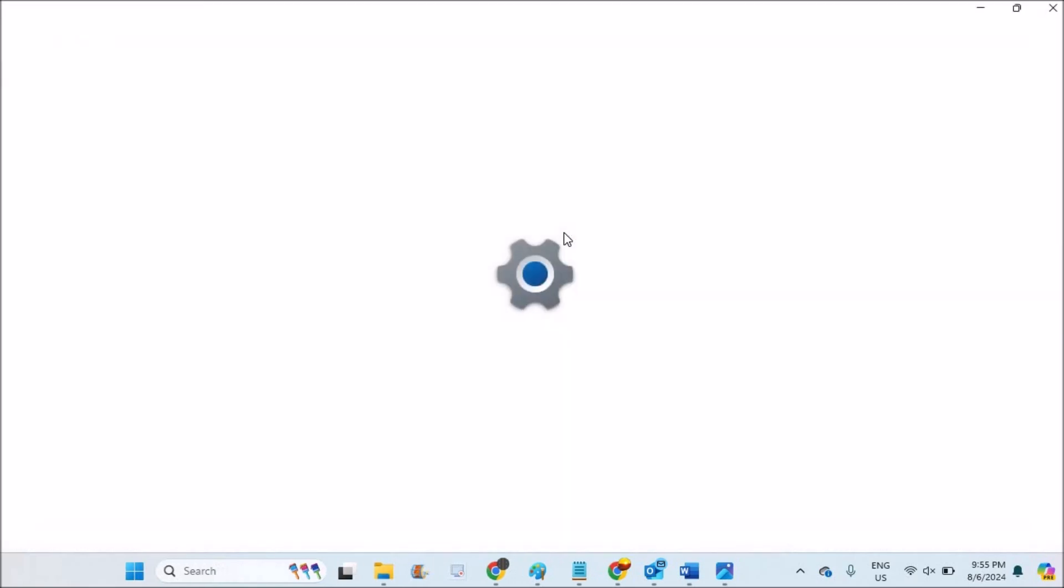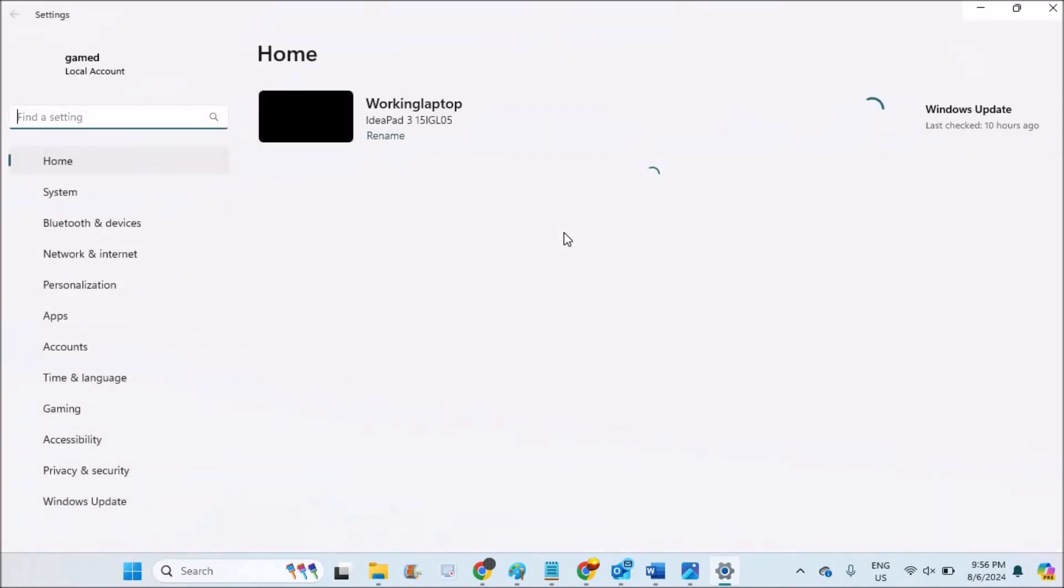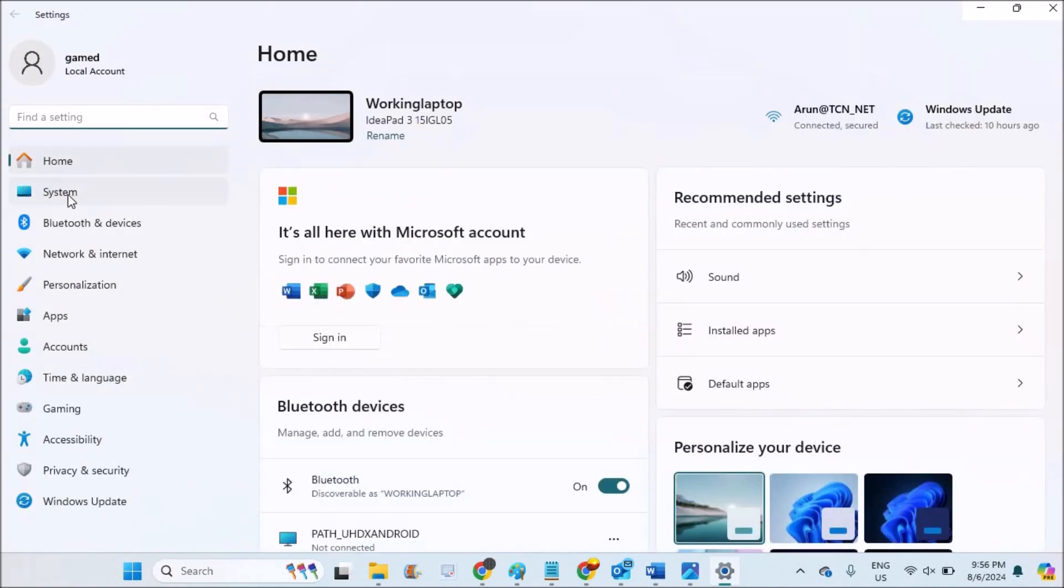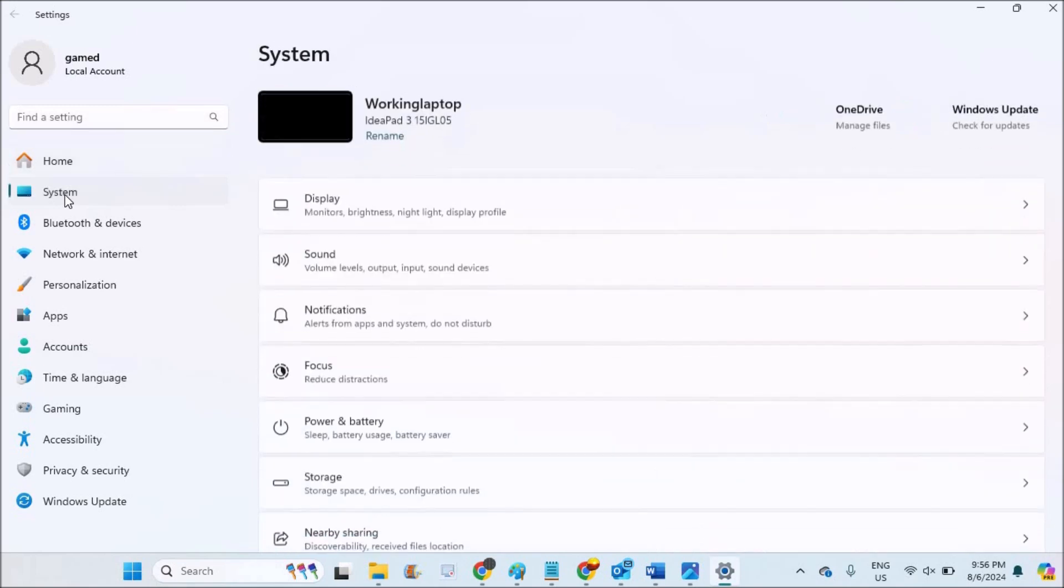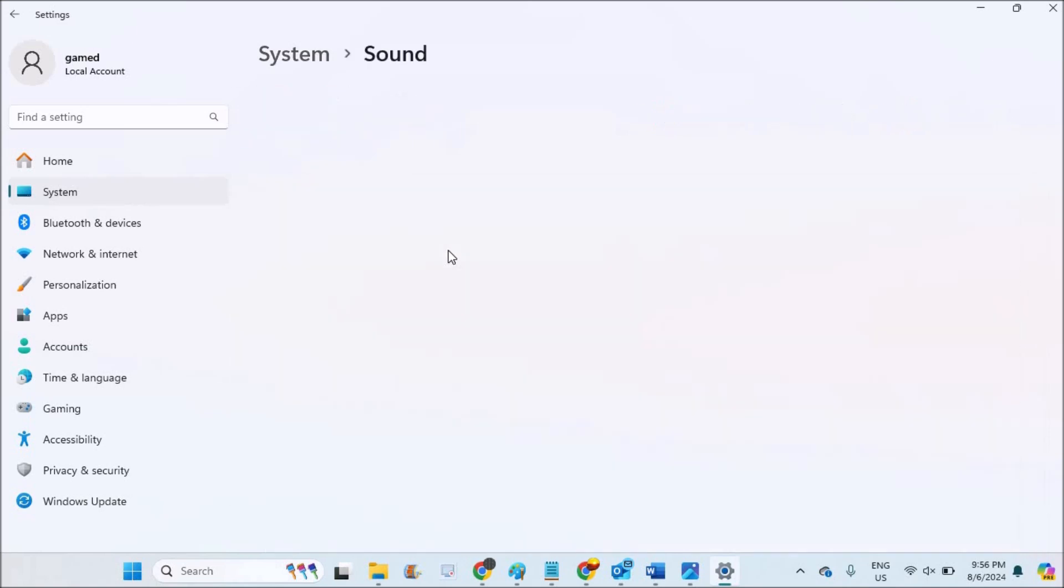This will open your computer settings. Under computer settings, you need to click on System here at the left side. See here, System. Double tap on this, and microphone comes under Sound, so you need to click on the Sound option.